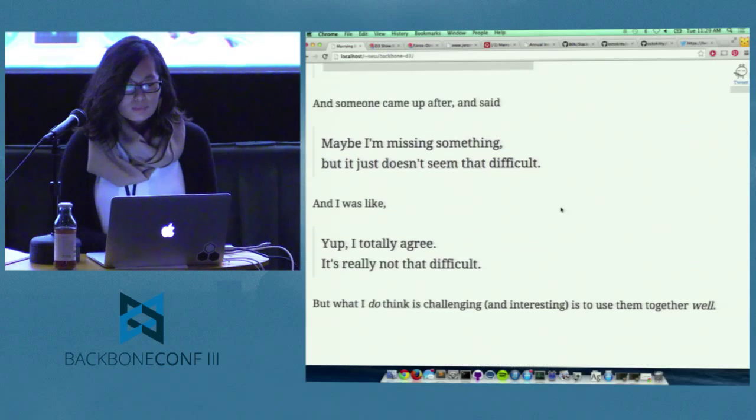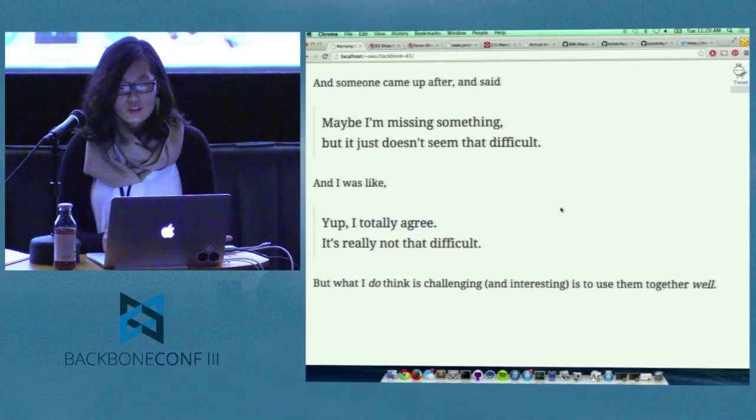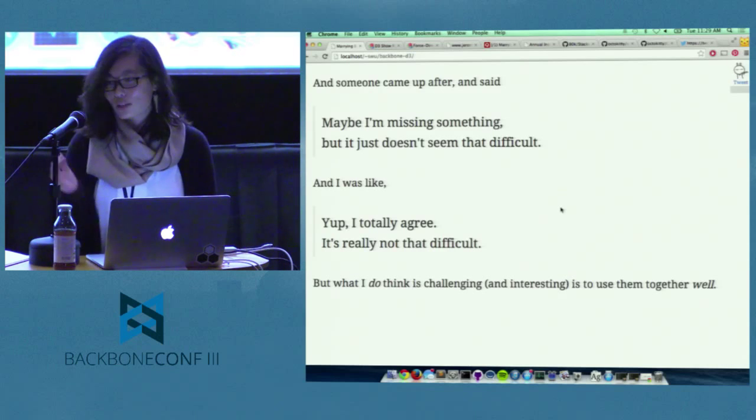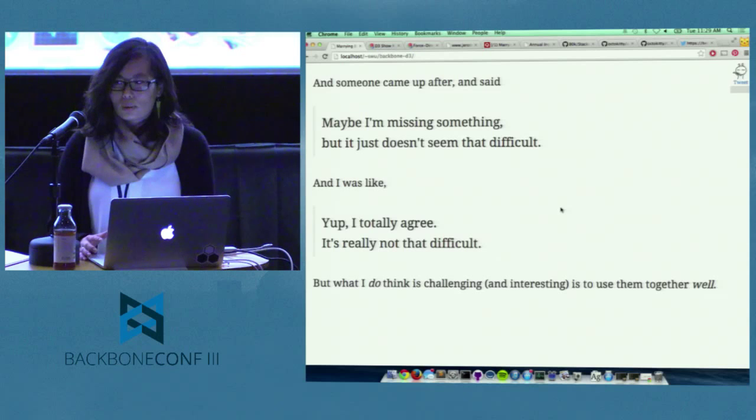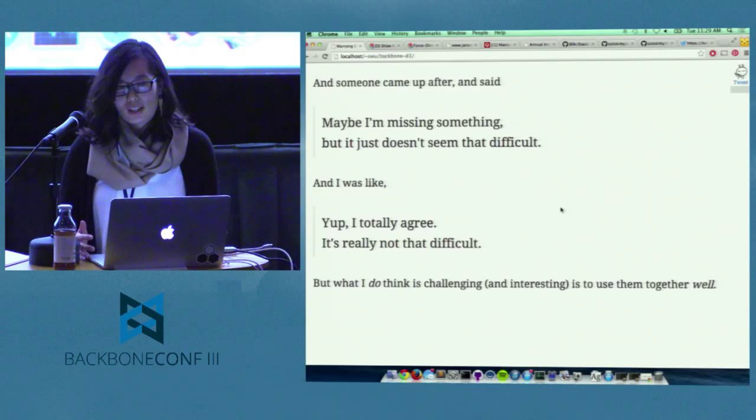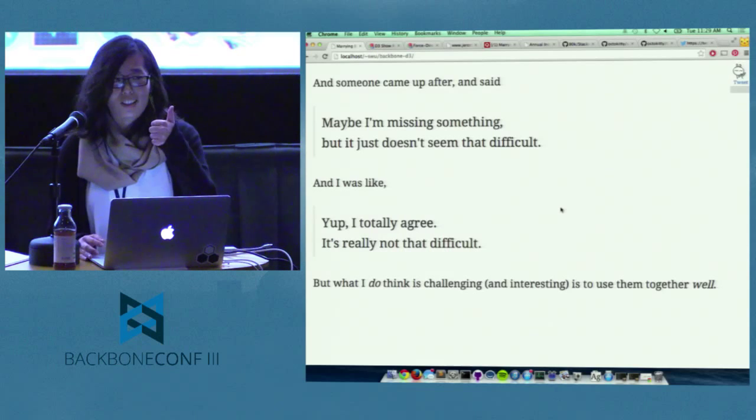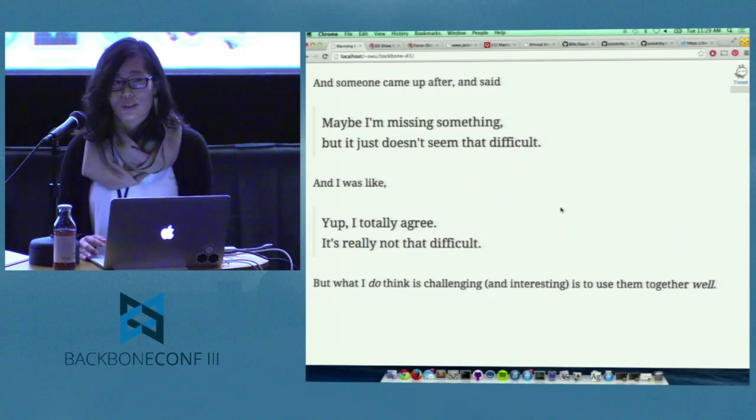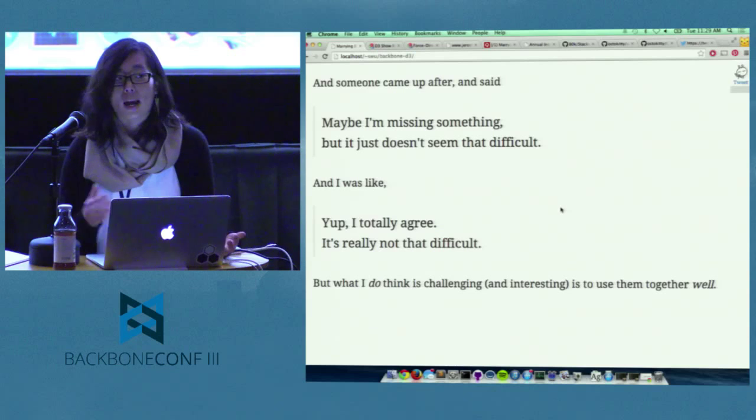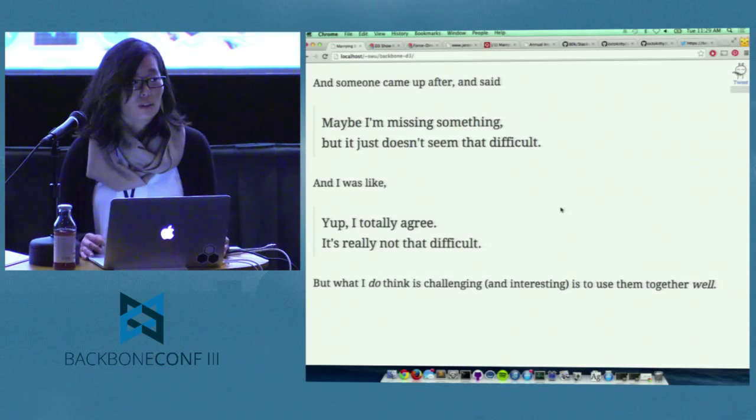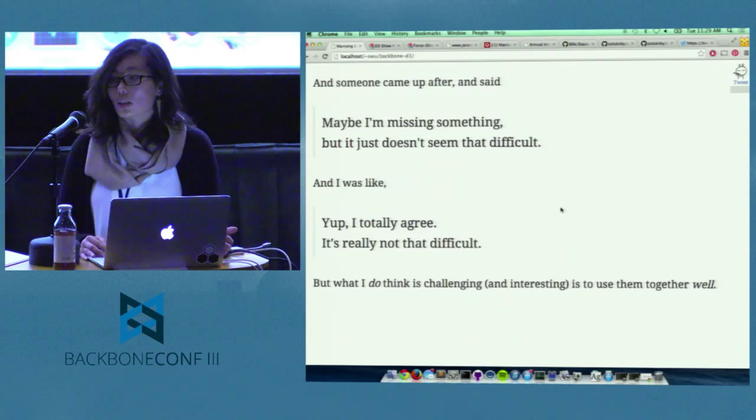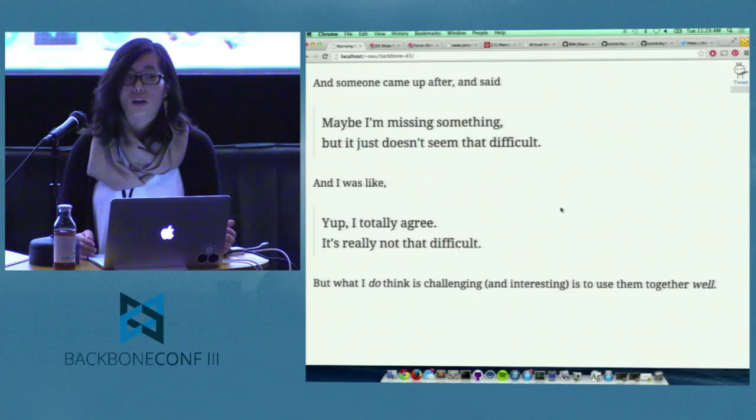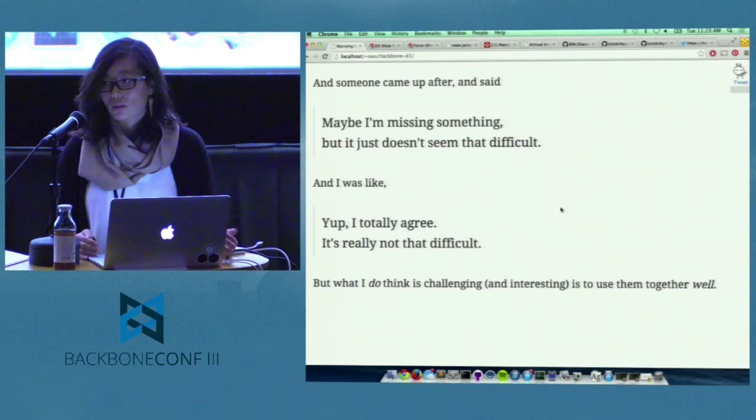And so someone came up to me after and said something that I thought was like the best thing ever. And he said after my 20-minute talk, maybe I'm missing something, but it really doesn't seem that difficult. And I was like, that's awesome. I totally agree. I think so too. I don't think it's anything difficult to use any two things together or any set of things together.